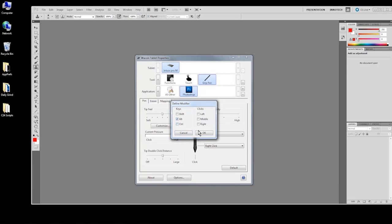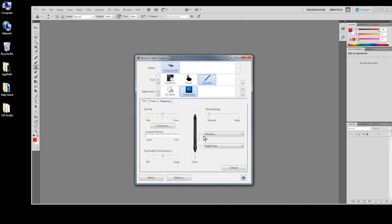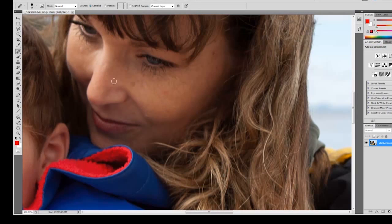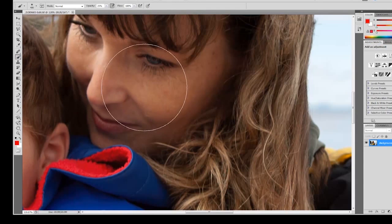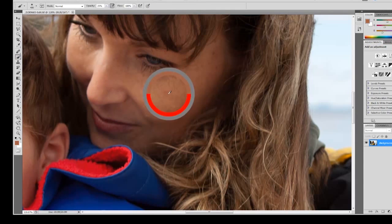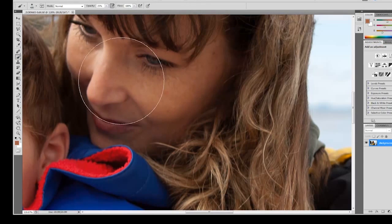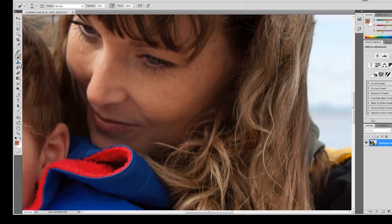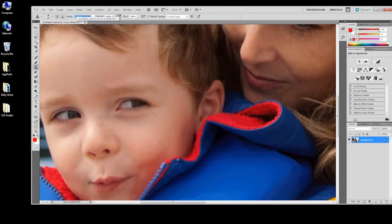Modifiers simulate keyboard keys that are used to change the behavior of application tools. For instance, the Alt-Option modifier temporarily changes the stamp tool in Photoshop from its brush mode to its selection mode for sampling the source point for cloning.